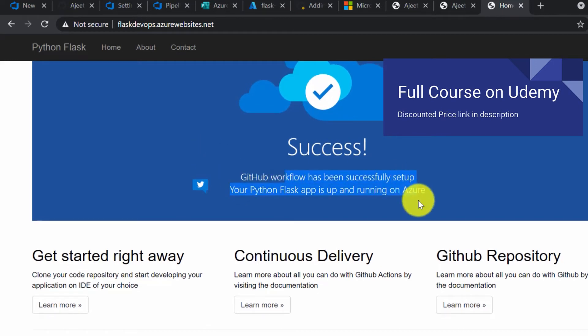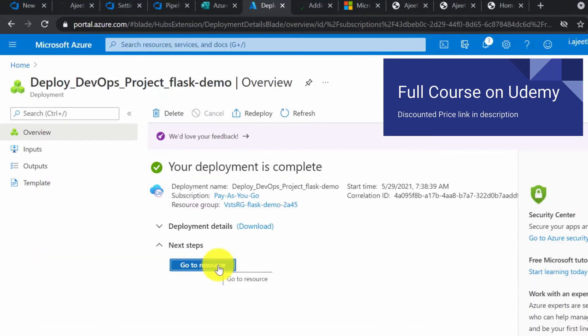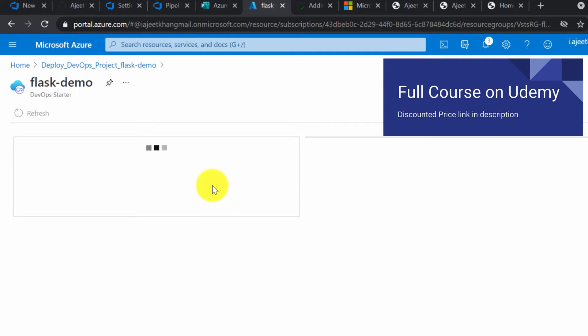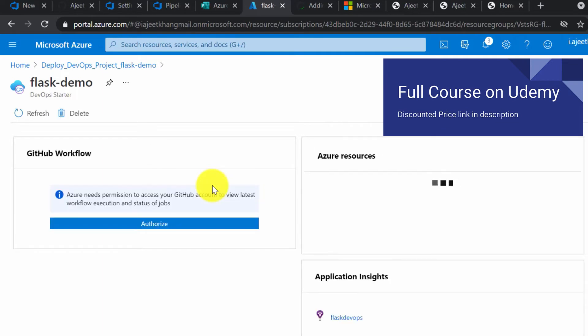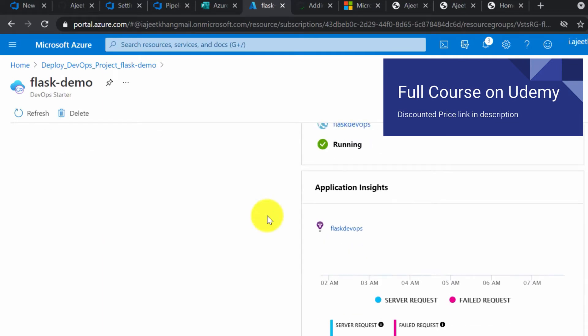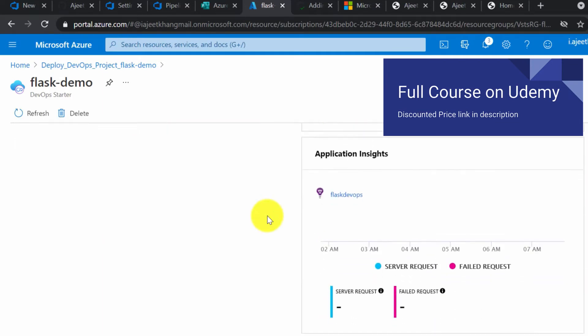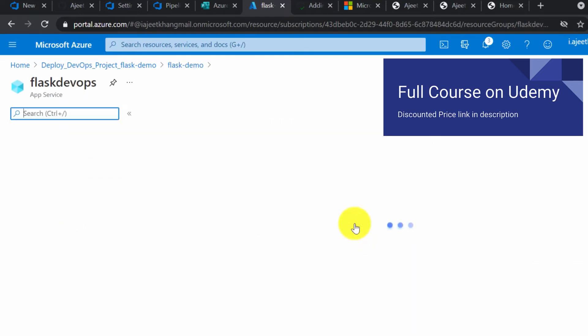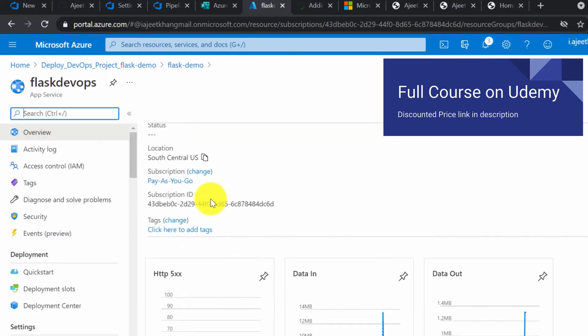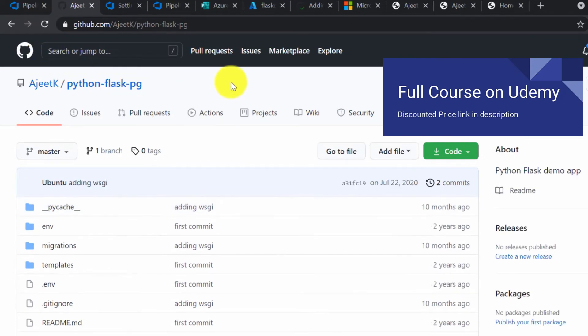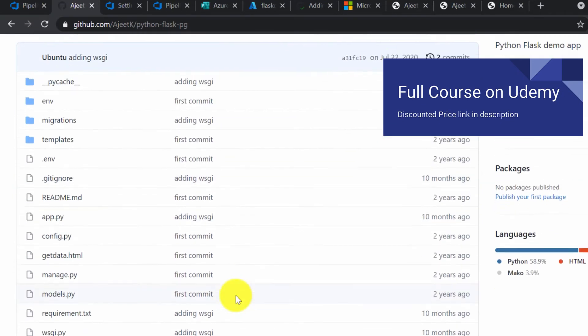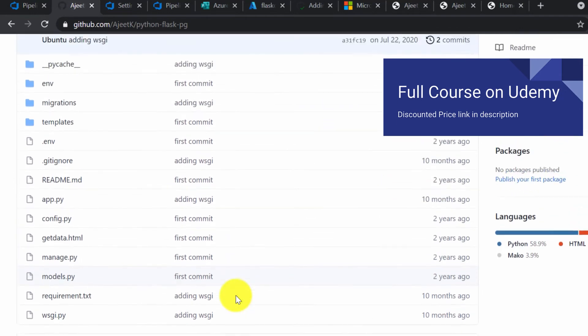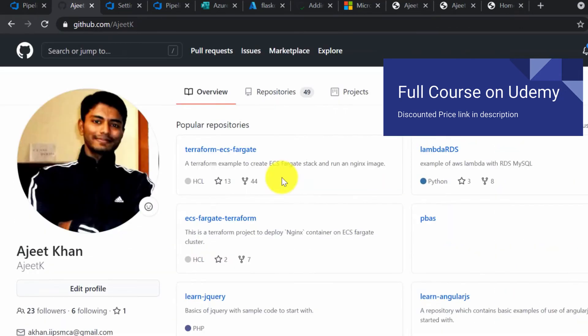Click on go to resource, and here you can see all the activities that we have done—the app service. Flask DevOps. Go to GitHub account.